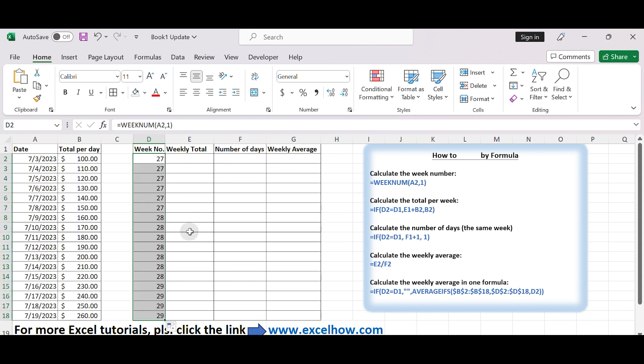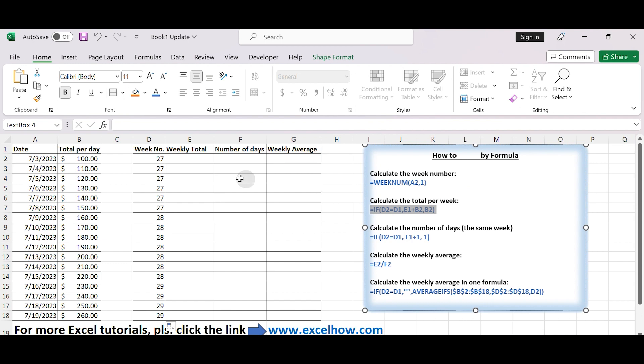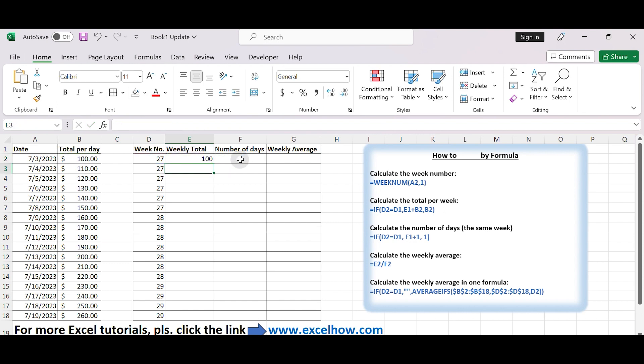Add a new column, let's say column E, to calculate weekly totals. In cell E2, enter the following formula and drag it down to fill the entire column. Type equals IF(D2=D1, E1+B2, B2).